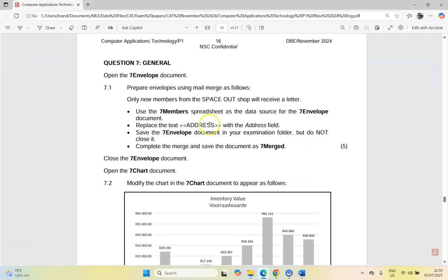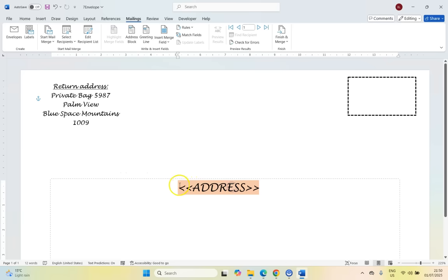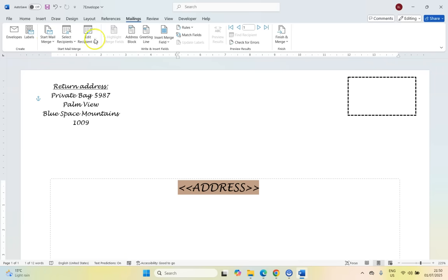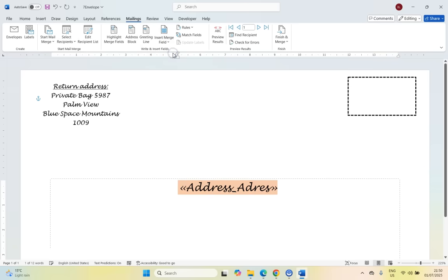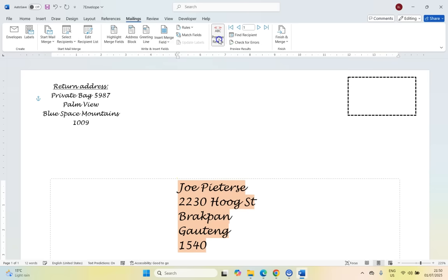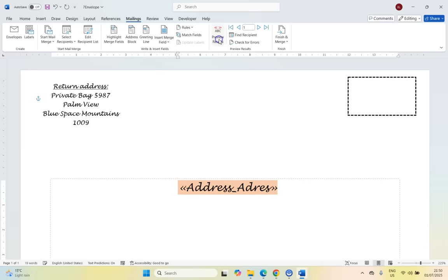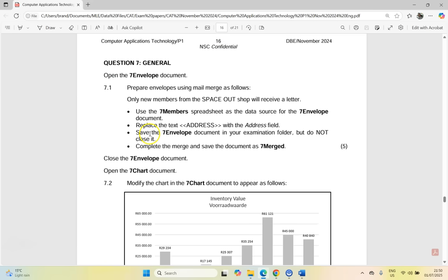Then we're going to replace the address text with the address field. So we come across to the insert merge field and we're going to use the address field. So that goes over there. You can preview the results to see it. There we go, I'm happy with that. And then they want us to save the envelope document, but do not close it. OK, so we're going to save it. But I think we've done everything.